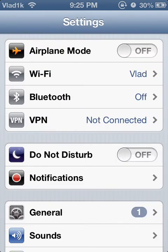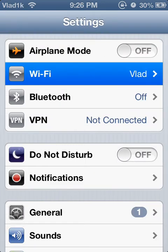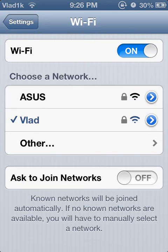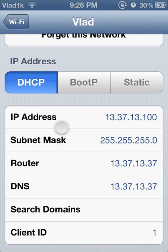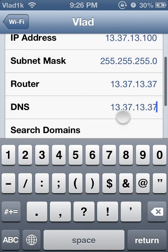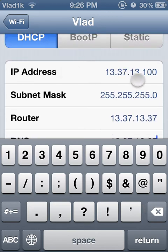Go to Wi-Fi — my Wi-Fi is 'Vlad'. Click on this button right here. Your IP address would be this. In my case I set it up as 13.37, so the top one.